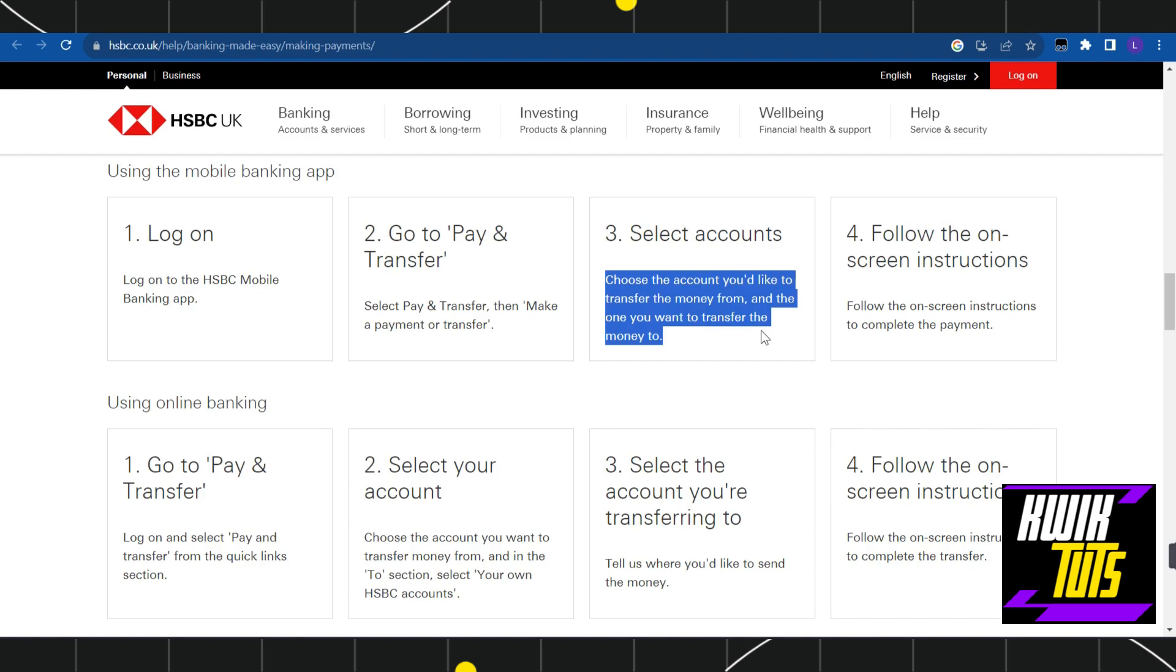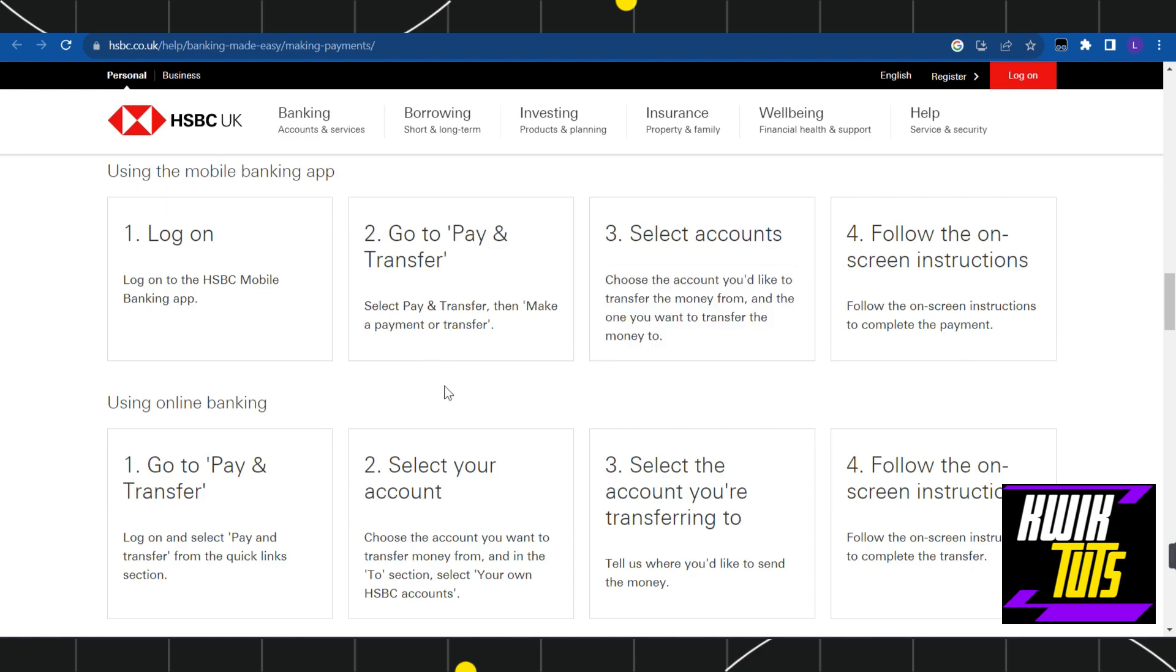After that, you need to follow some on-screen instructions, review your payment, and then click on transfer.